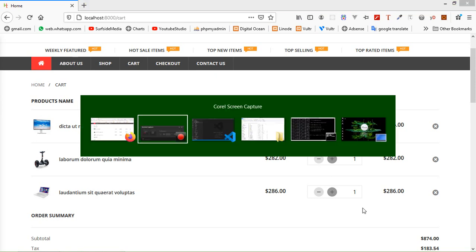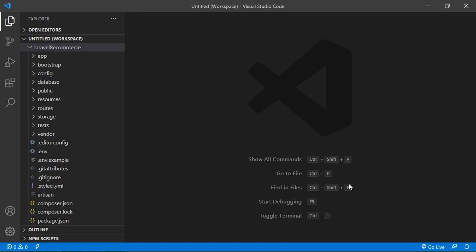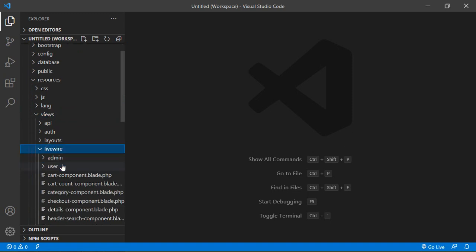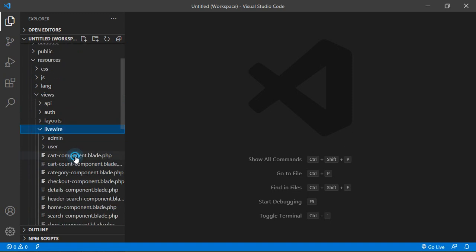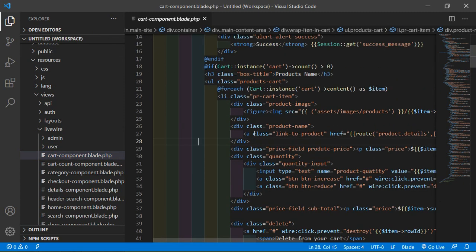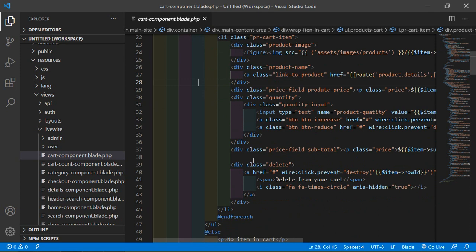So switch to the project and let's open the cart component view file. Just go inside the resources directory, then views, livewire, and from here just open the cart-component.blade.php file. Inside this cart list item, let's create a new link for save for later. I'm just going to add a link inside this quantity div.